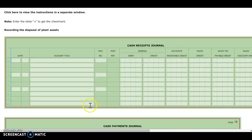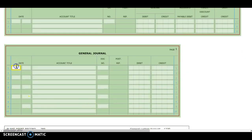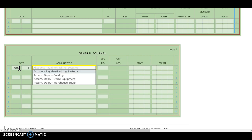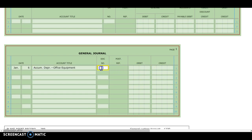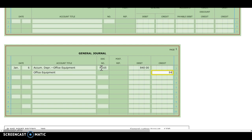I'm going to go to my general journal. The date is January 6th, and I'm going to debit accumulated depreciation — that was office equipment, M165 — and I'm going to debit it for $840. Then I'm going to credit office equipment for $840. That gets rid of the depreciation and the office equipment for that printer we disposed of.